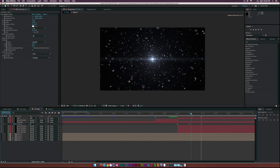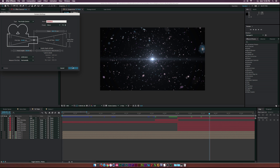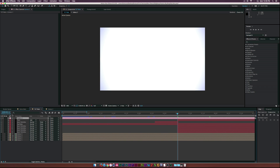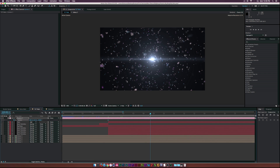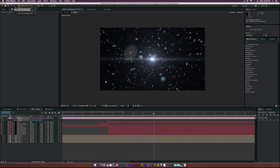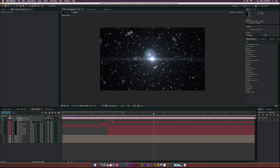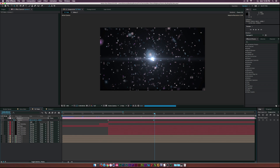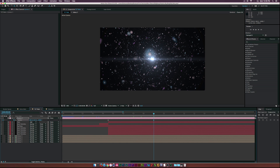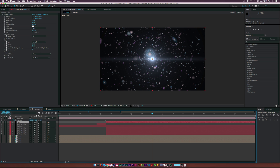To add more animation, go to Layer > New Camera and click OK. Set a position keyframe at the start, move forward to about nine seconds, select the Track Z Camera tool, and zoom out as the particles fly toward you. Toggle Switches/Modes and turn on motion blur for each of the particle and galaxy layers — but not the flare layer. Then enable motion blur for the composition as well.